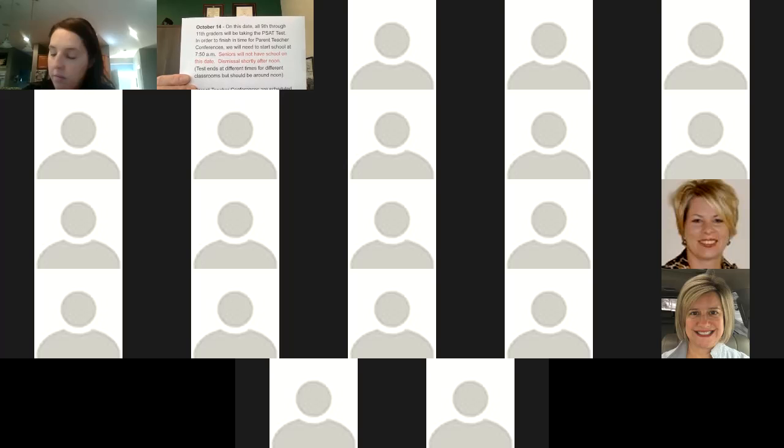So right now we're holding that off on the dance part and hoping to maybe get an extra dance in at the end of the year or figure out something else to make up for that lost experience there. Hoctober is coming up. I have some important dates that will be put in the weekly communications, but I just thought I'd kind of talk about them right now. So we have October 14th. That's all ninth through 11th graders will be taking the PSAT test in order to finish in time for parent teacher conferences. We'll need to start school at 7:50. So on October 14th, we'll go back to our 7:50 AM start time. Seniors will not have school on October 14th.